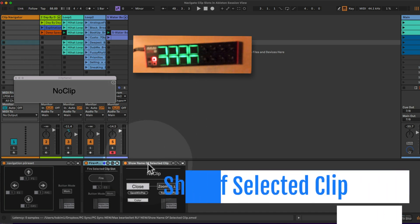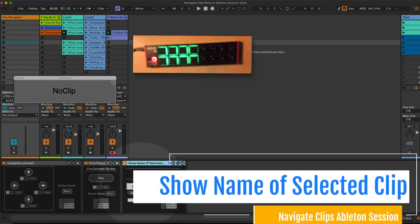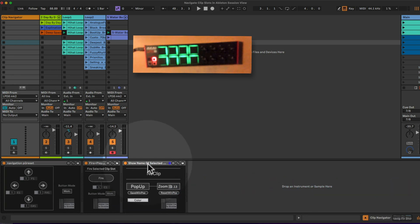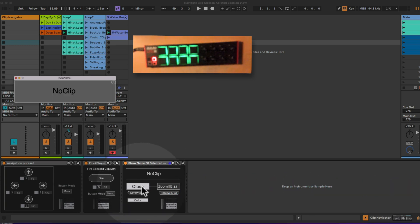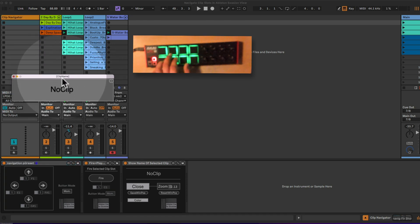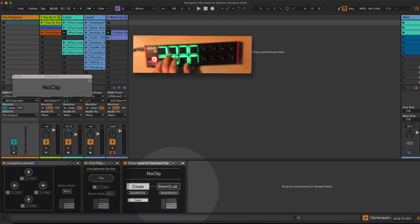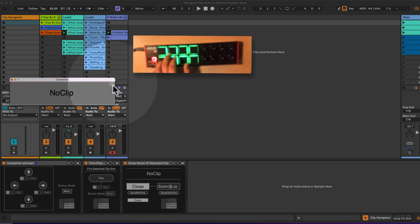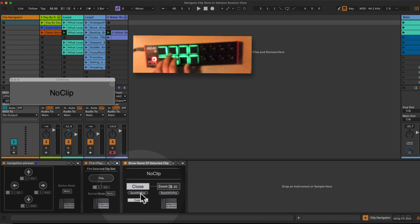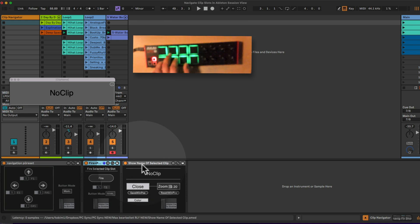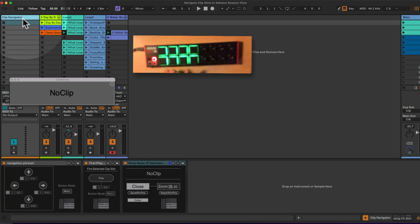Okay, so the last device before I do a little show example here again would be the show name of selected clip slot. We have the pop-up window being placed here. As I said before, you can change the zoom, you can change the position, and you can save its position here by pressing S or save window position. When you open up this Ableton Live set, you can recall this.